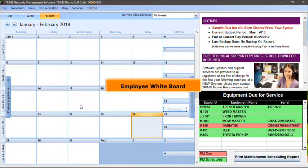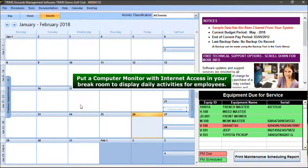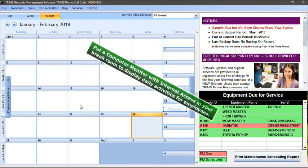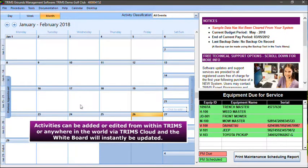As part of TRIMS's annual support and update policy, you have access to the employee whiteboard. Put a computer monitor with internet access in your break room to display daily activities for employees. Activities can be added or edited from within TRIMS or anywhere in the world via TRIMS's cloud, and the whiteboard will instantly be updated.